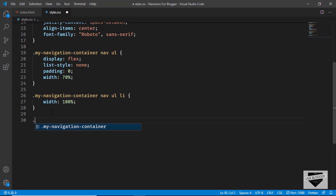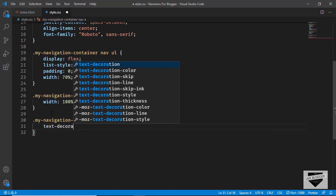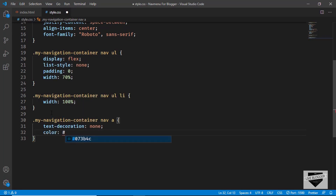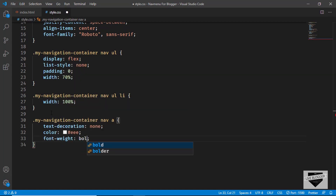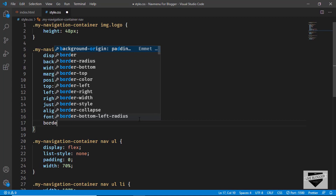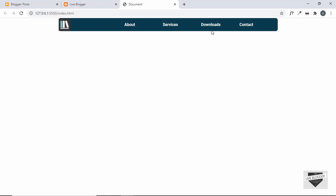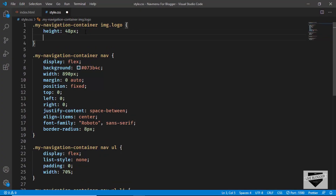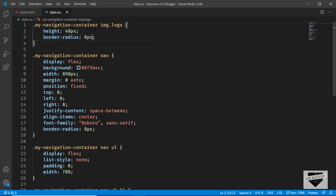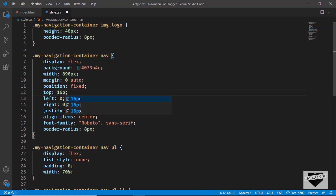Let's remove the background color and change the text color. We'll target .my-navigation-container nav a to style all anchor tags — set text-decoration to none, color to light gray, and font-weight to bold. We'll also add a border-radius of 8 pixels to the nav element and to the image. Then we'll adjust the top position to about 16 pixels.